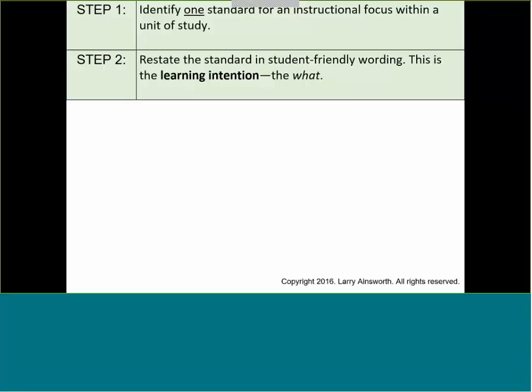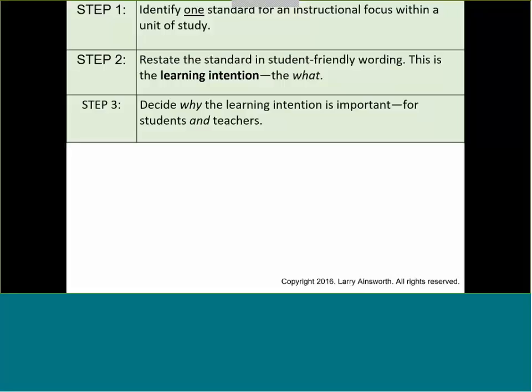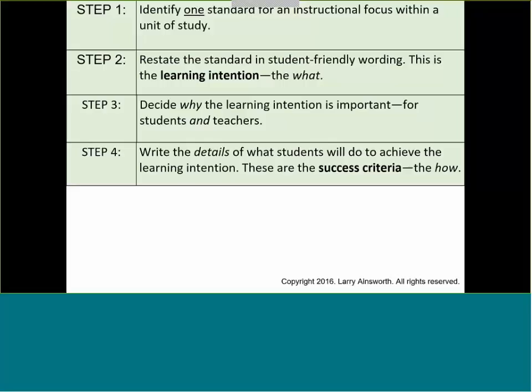Think about it as that relationship between communicating the actual verbatim wording of the standard in kid-friendly language to the student. Going back to Michael Absalom's emphasis on including the reason for the trip — the why — we've built in, along with each learning intention, why it's important for students to learn it and why it's important for teachers to ensure their students learn it. That will be our step three. Step four is all about the success criteria — the details of what the students will do to achieve the learning intention. So as you see in these first four steps, you take a standard, translate it into student wording, decide why it's important for students to learn and for teachers to teach, and then write the details of what the students will do to achieve it.